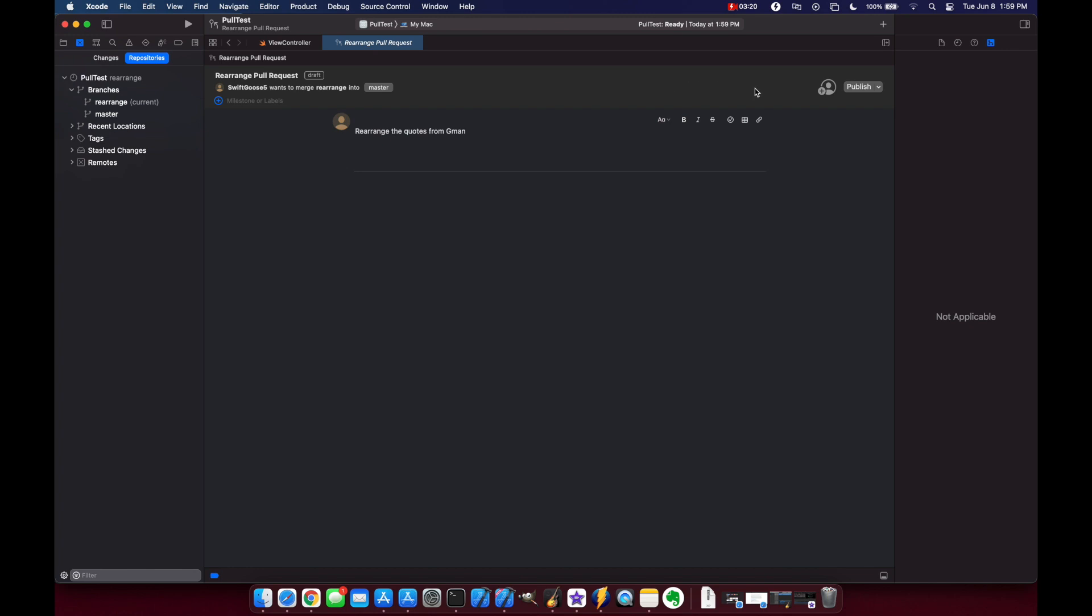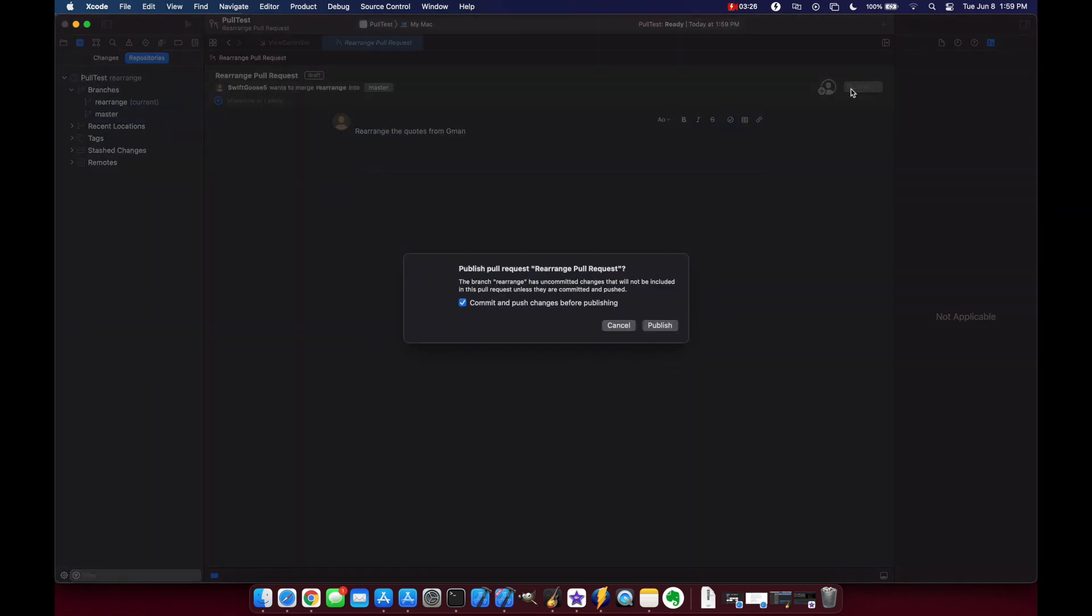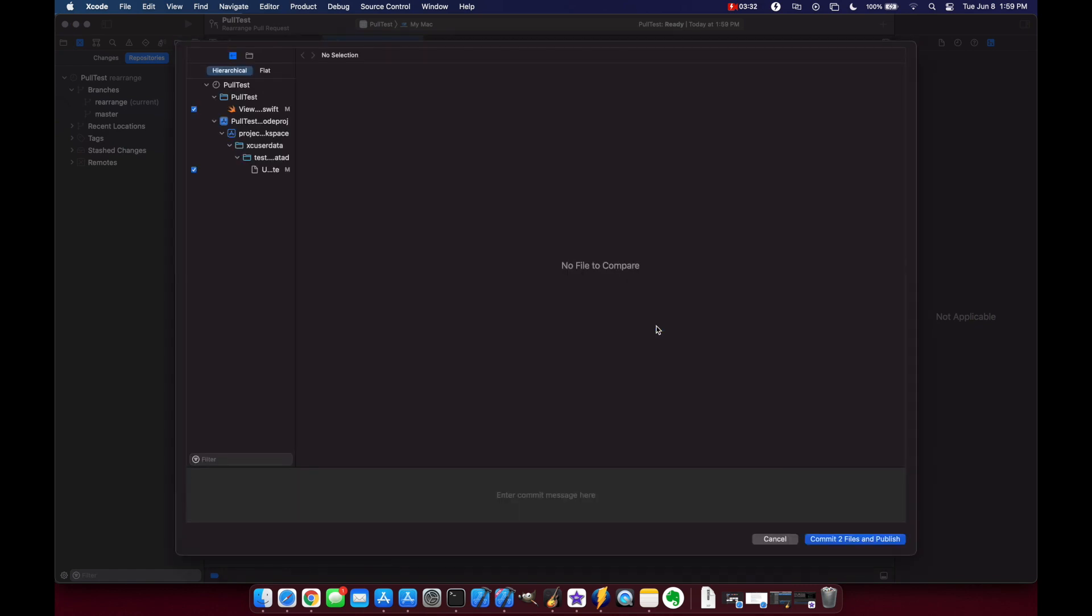Now what I want to do is come over here you can see that you can view on github or delete but let's just publish this one and it says we have uncommitted changes so let's commit and push. Rearranged the quotes from Gman. Commit two files and publish.